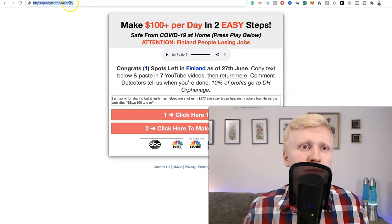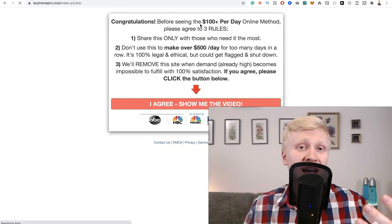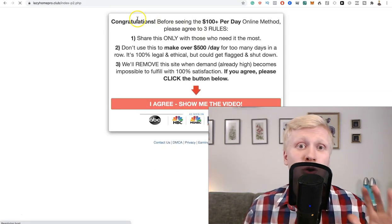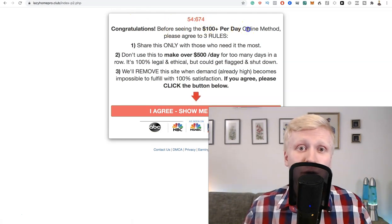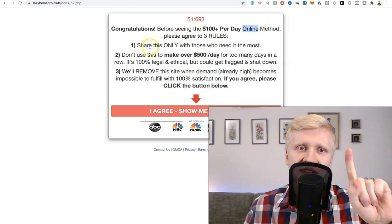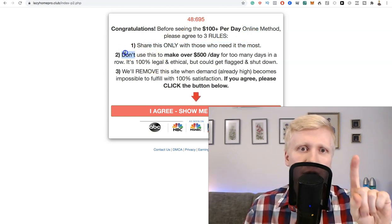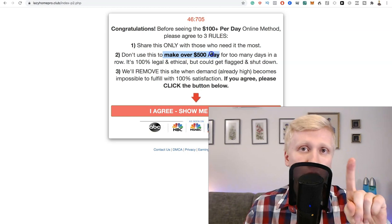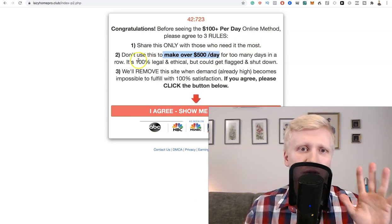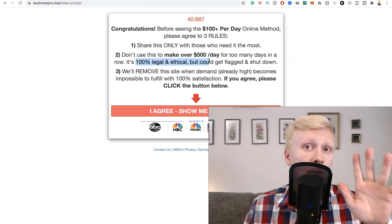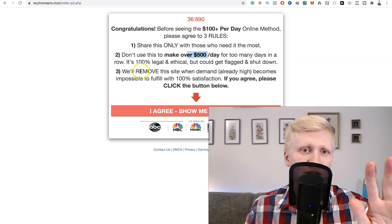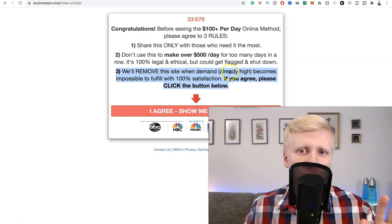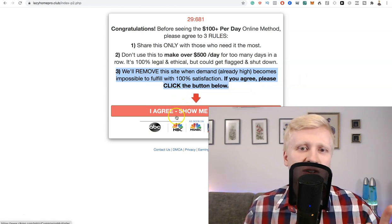I want to show you something interesting. When you go to Easy Laptop Life dot com they say make 100 dollars per day in two easy steps. But after some time they will say congratulations, before seeing the 100 per day online method please create three rules. Share this only to those who need this the most. Don't use this to make over 500 dollars per day because it's 100% legal and ethical but it could be flagged and shut down. We will remove this site when the demand is already high.